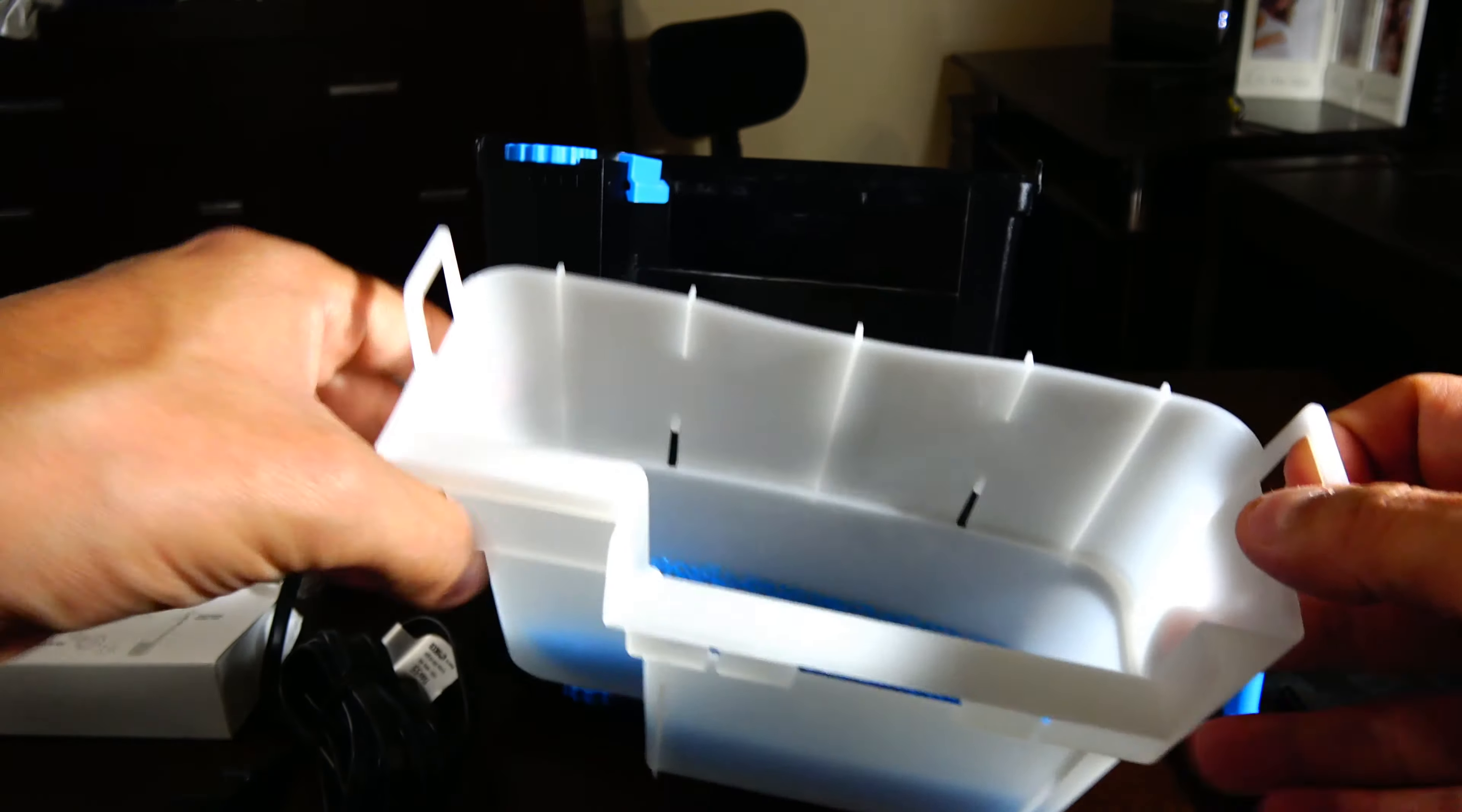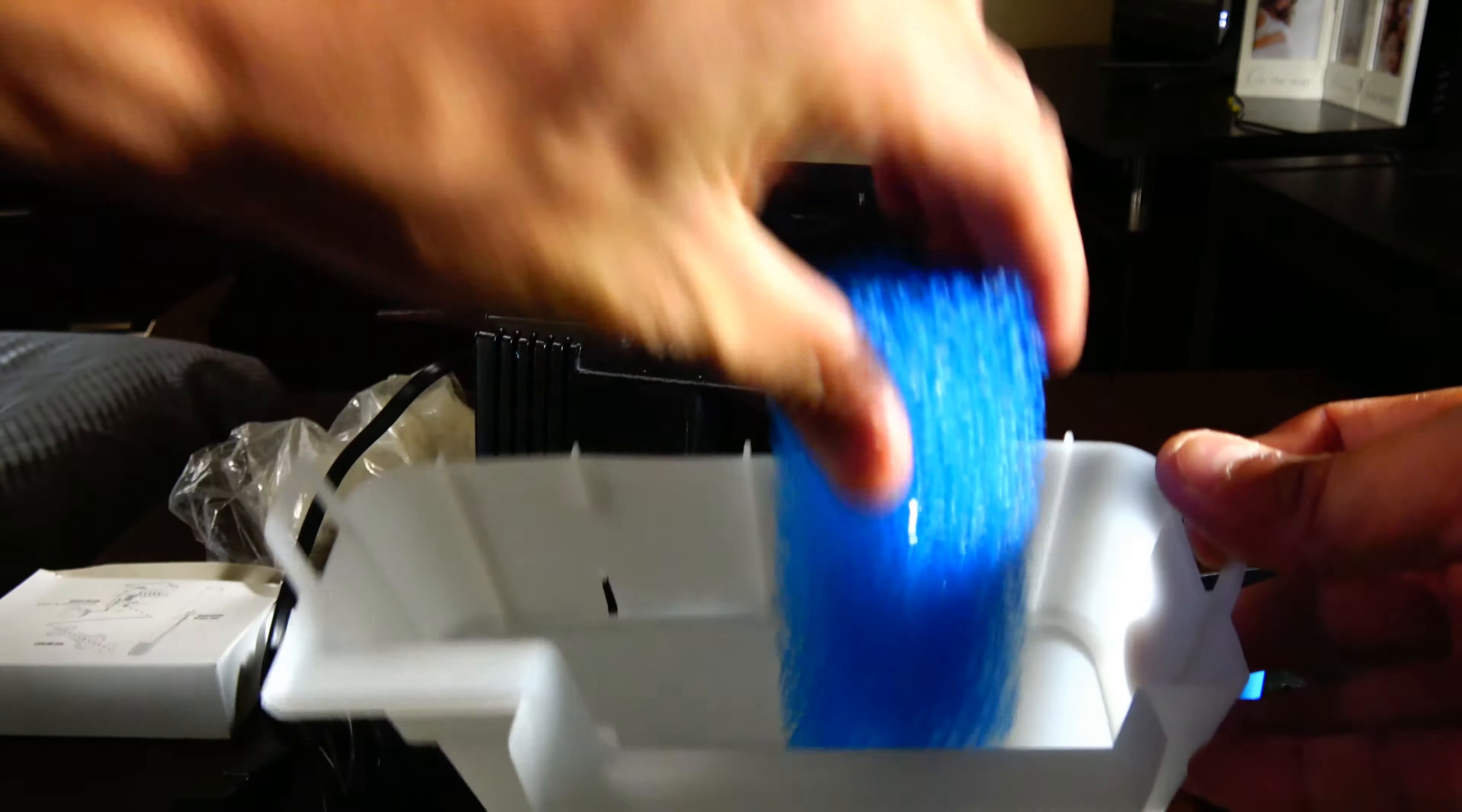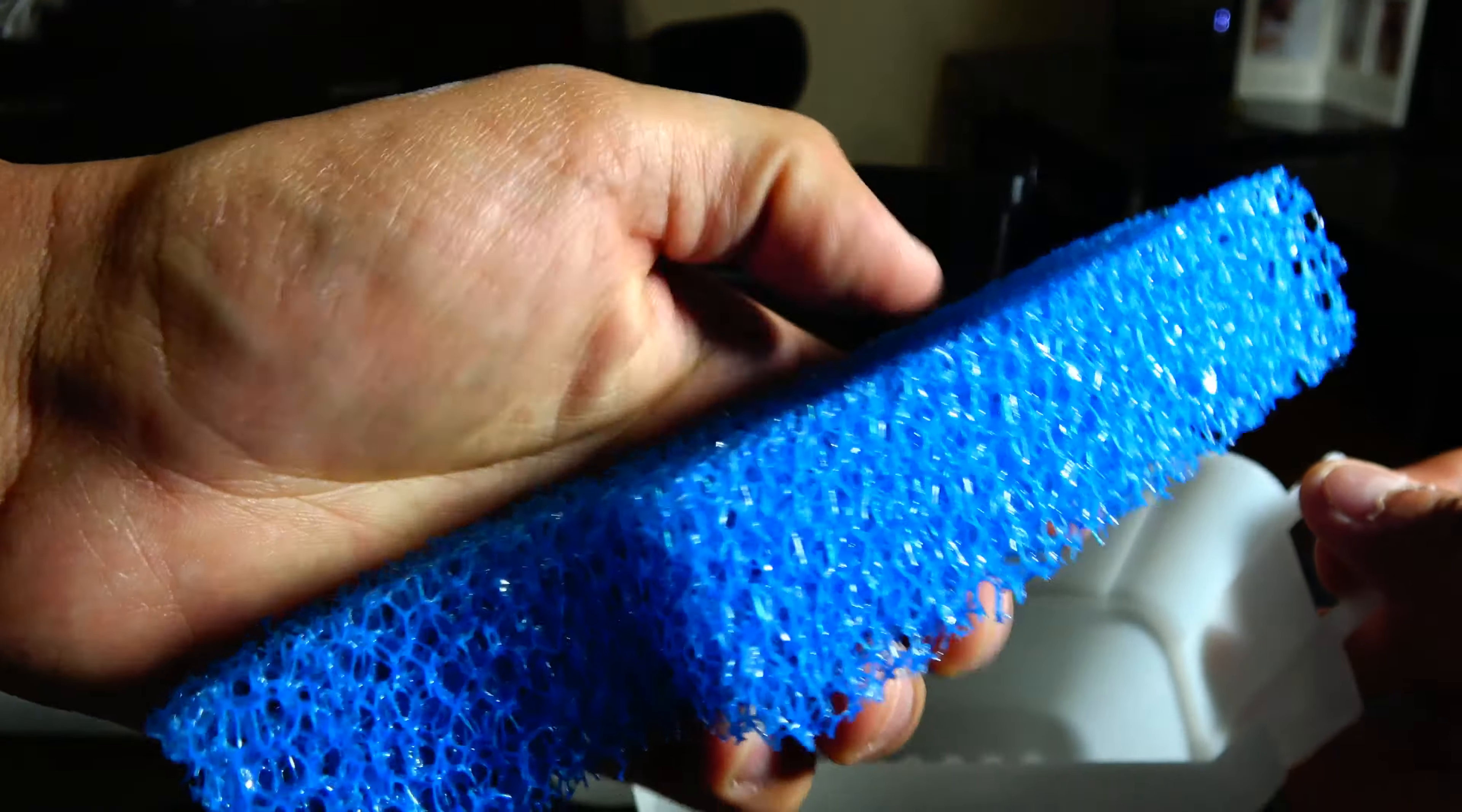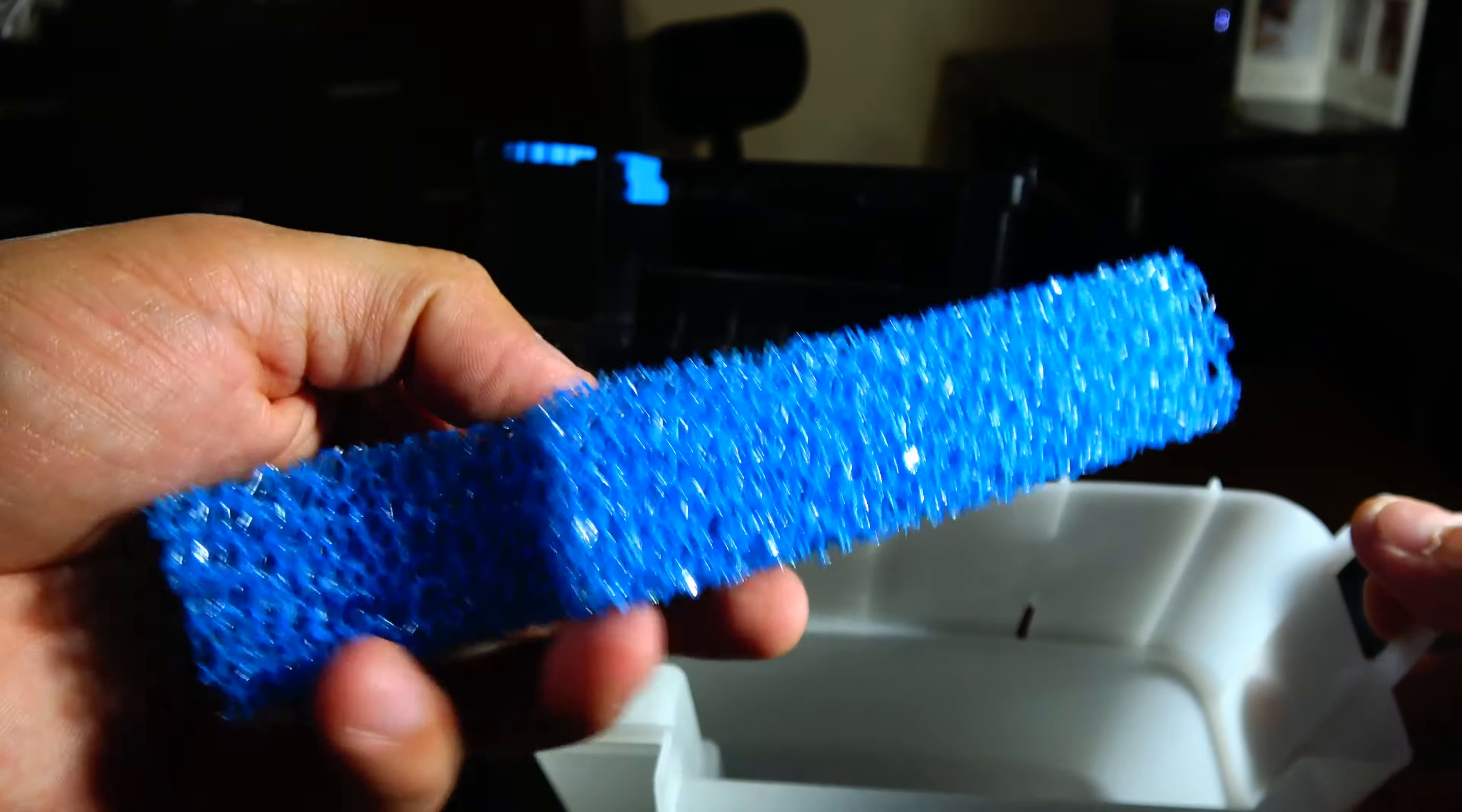So this is what the basket looks like. You've got your foam in there. It's coarse foam, it's good. I wish they had two stages of foam, but this will get you started well. It's also a place for beneficial bacteria to grow and colonize.